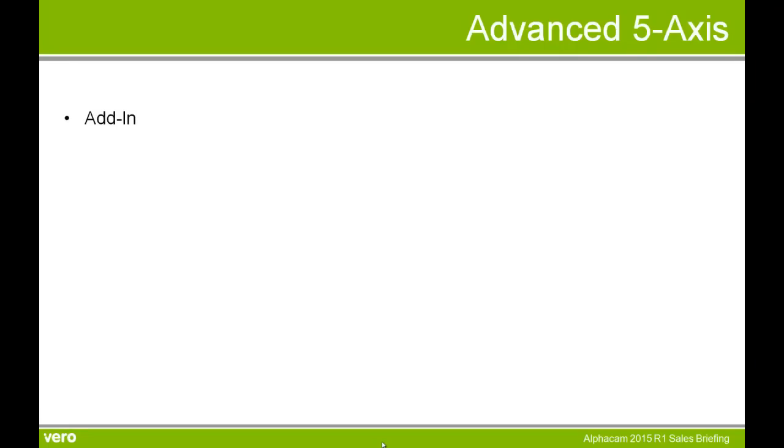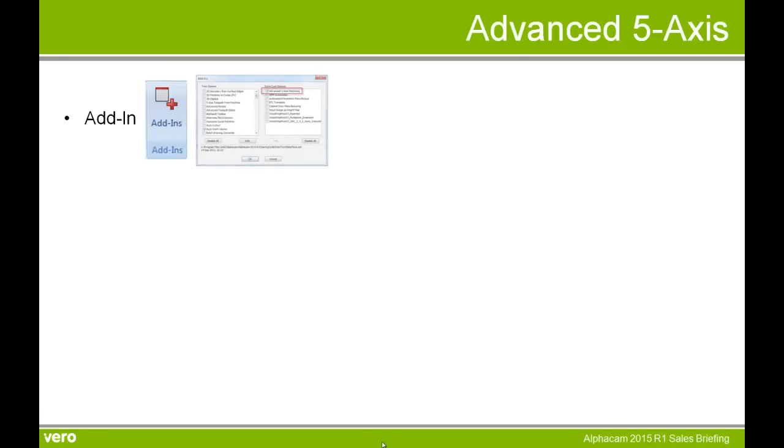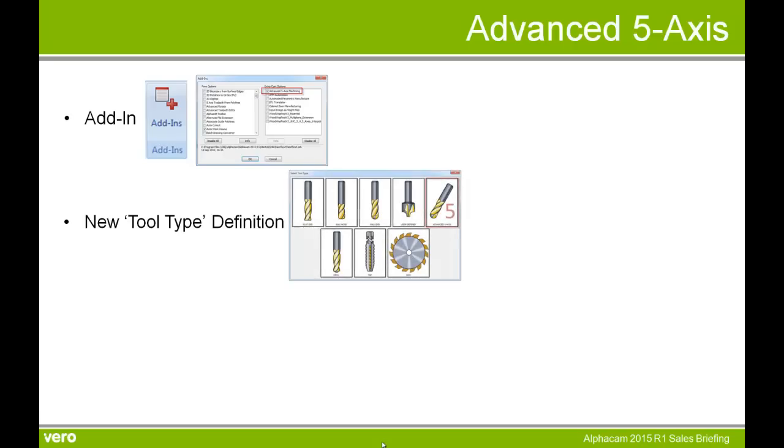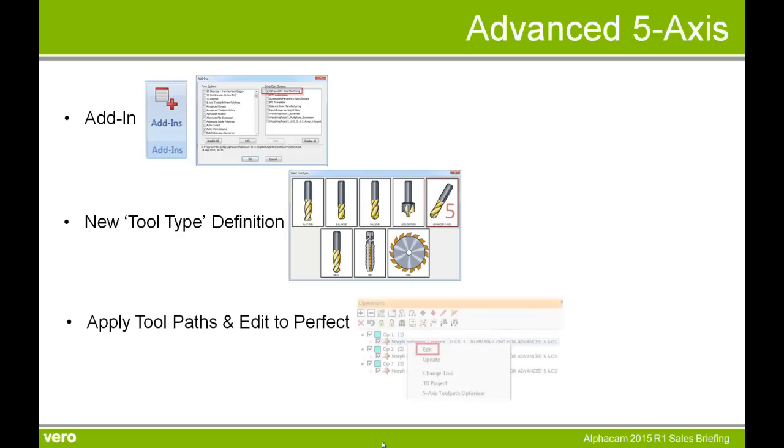So to summarize advanced five axis in AlphaCam 2015 R1. It's an add-in from Module Works. So we need to go to the add-ins to switch it on. We have a new tool type definition, advanced five axis. And the key to this is to apply toolpaths and edit to perfect.